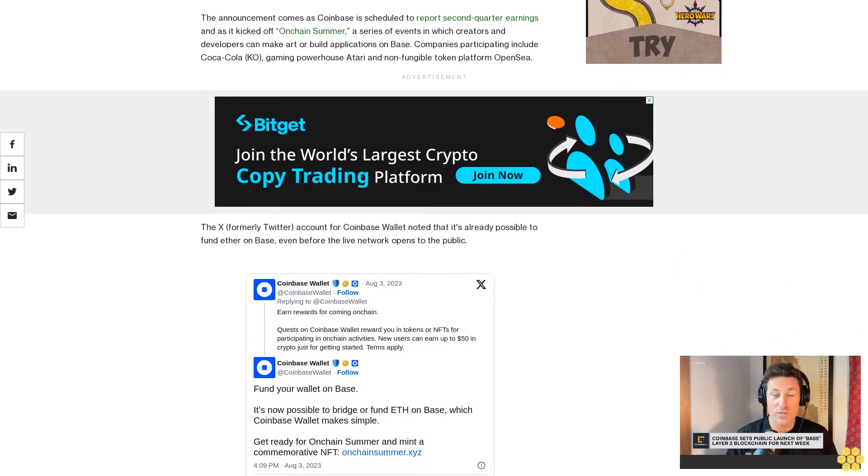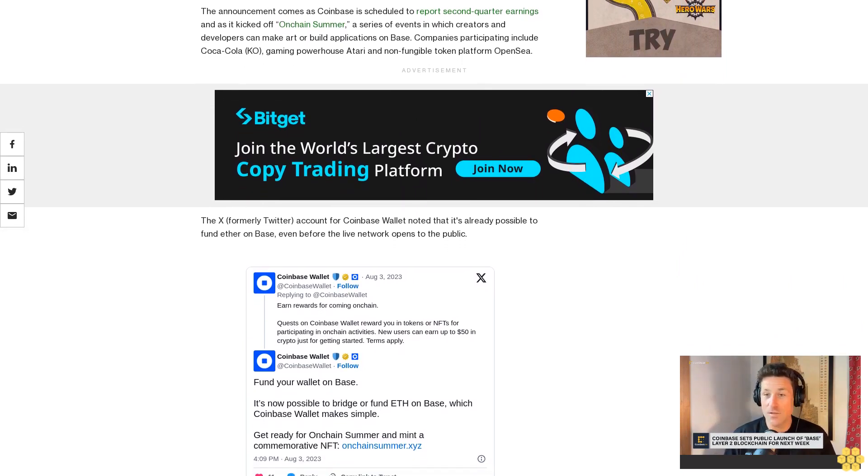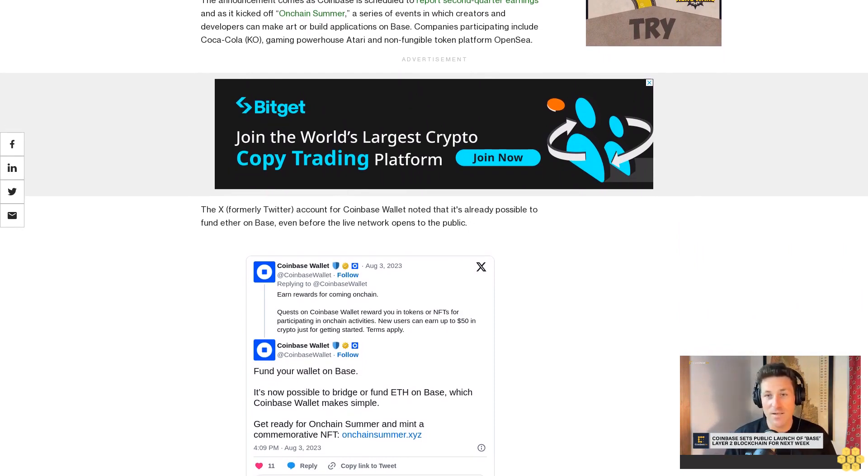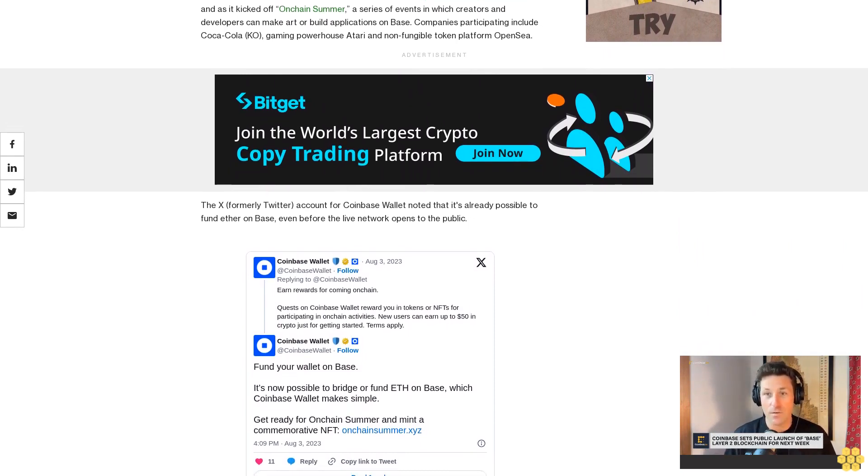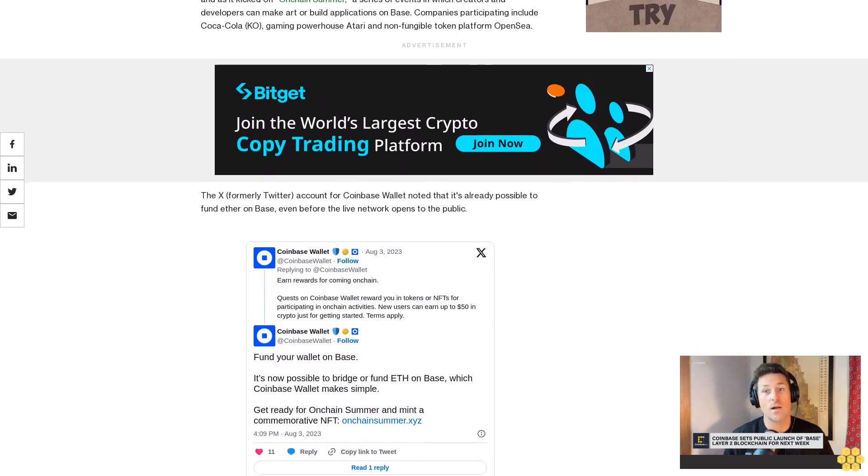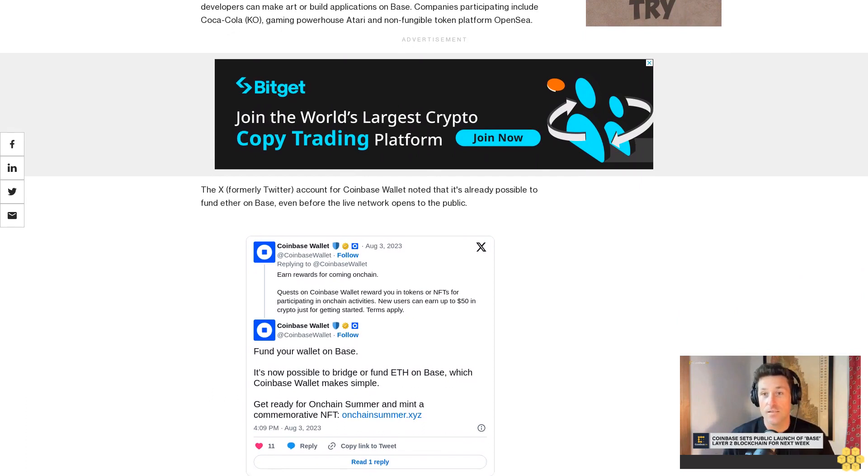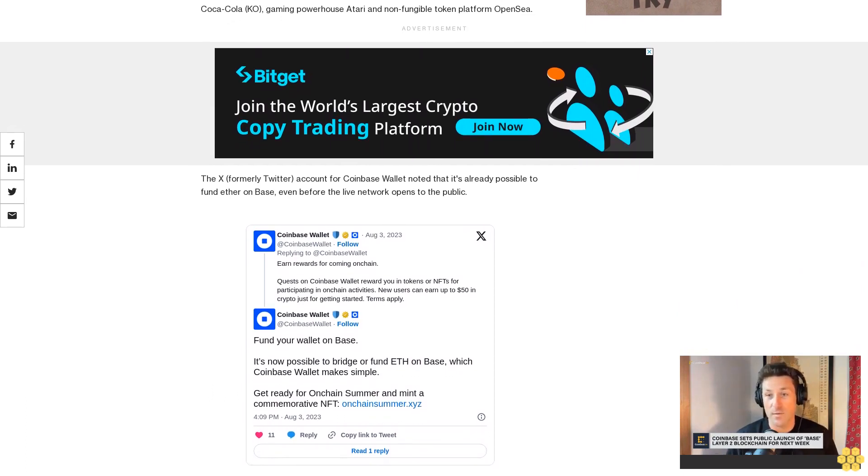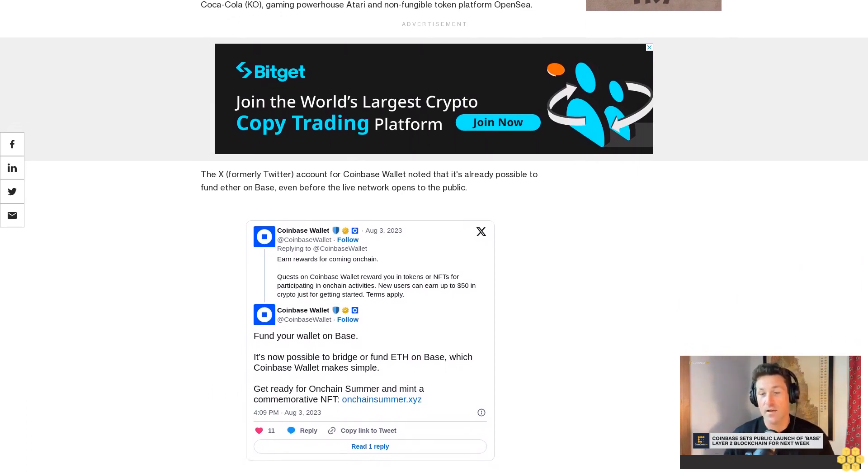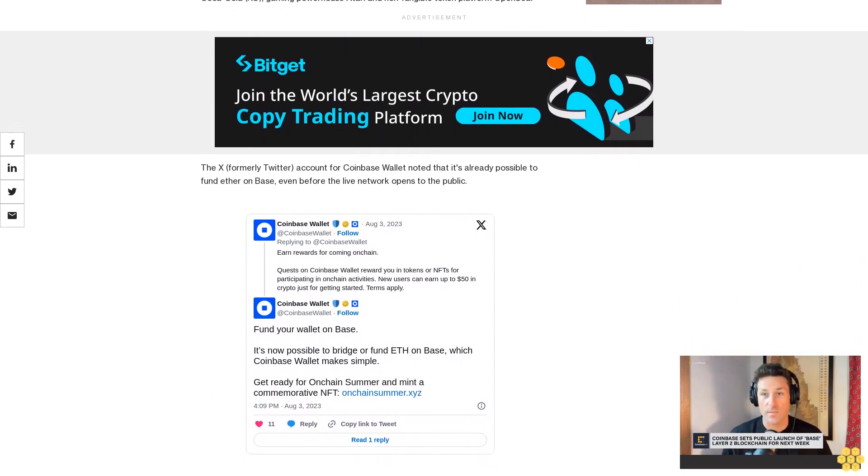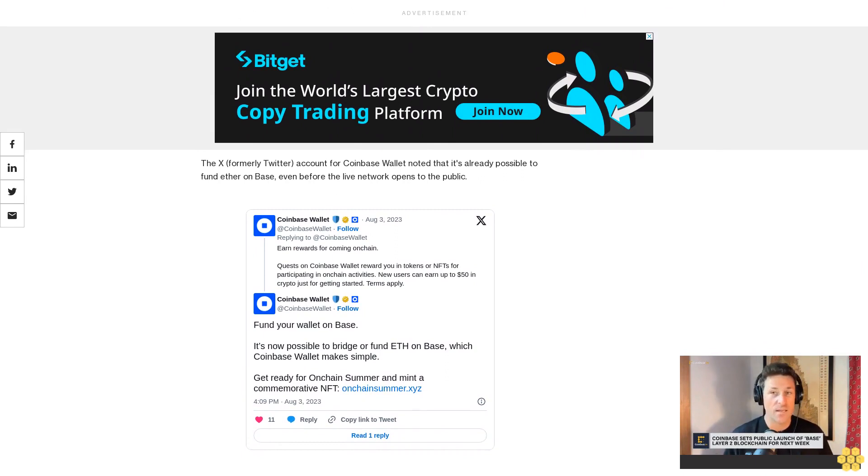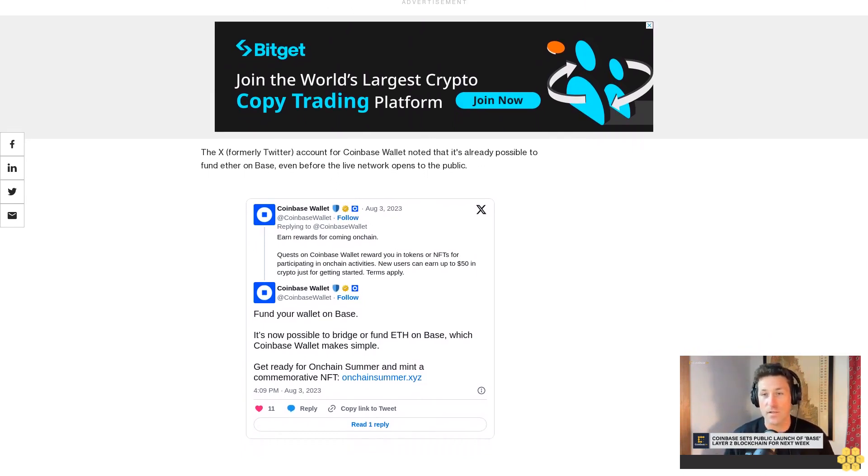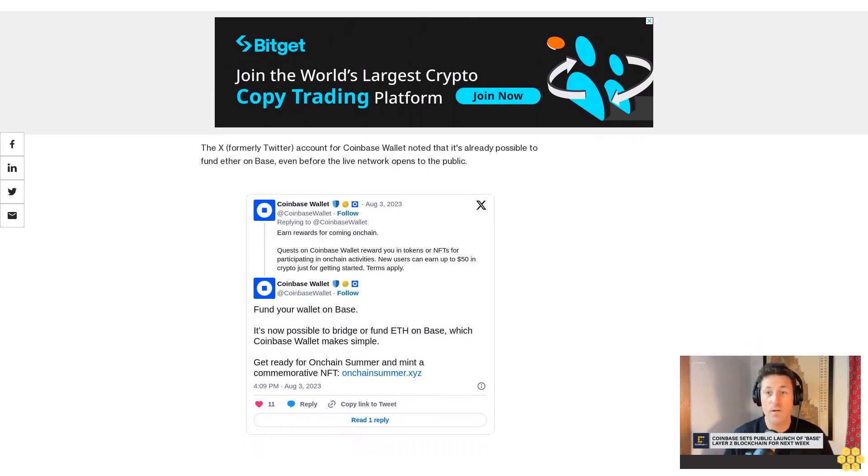Since we announced Base, our mission has been clear and consistent. Bring the next billion users and next million builders on chain, said Jesse Pollack, the creator of Base and head of protocols at Coinbase, in a press release sent to CoinDesk. Today, we're thrilled to announce our next step in the journey.